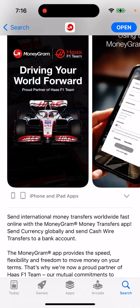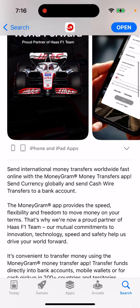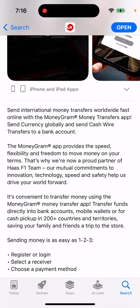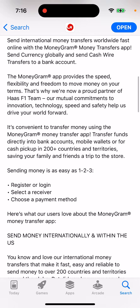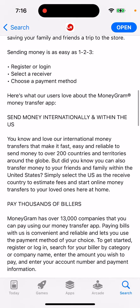Send currency globally and send cash wire transferred to a bank account. MoneyGram app provides the speed, flexibility and freedom to move money on your terms. Register to log in, select the receivers, choose a payment method. Send money internationally and within the US.